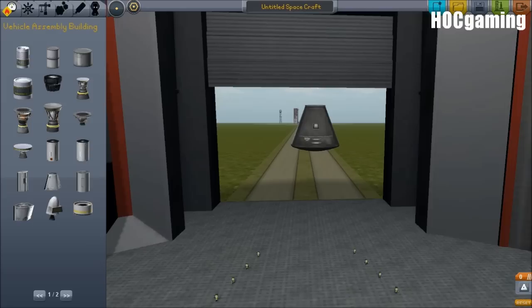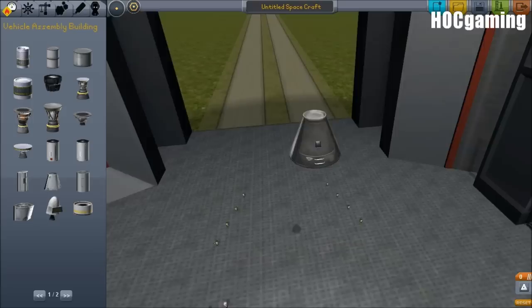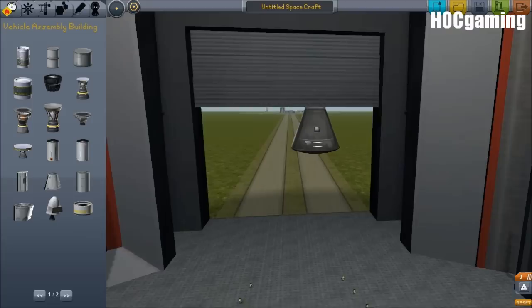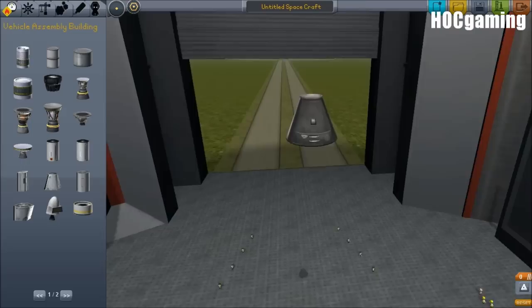Hey guys, Harv here and welcome to Kerbal Space Programme. This is part 2 of the designing a planetary lander video. So this time it's actually going to be live - for once this is going to be a live video - and let's get right into it by designing the actual planetary lander that I think we'll use.